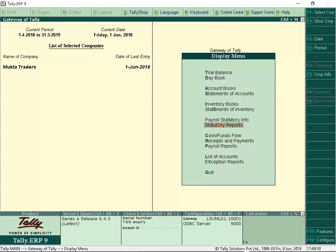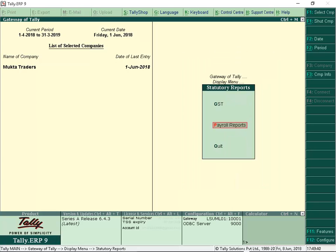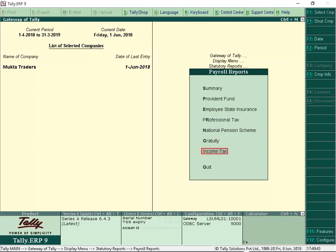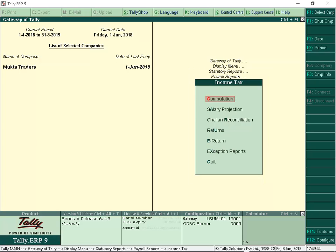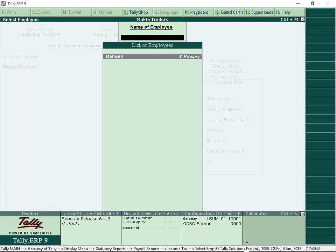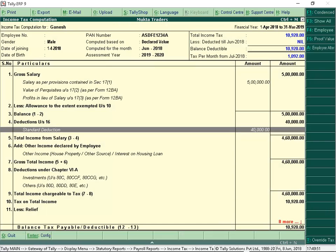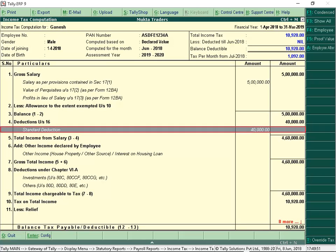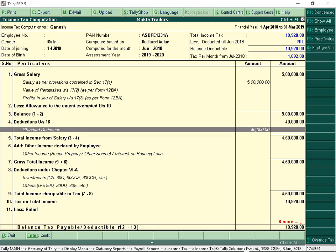Let us now view the income tax computation report with standard deduction. From Gateway of Tally, select Display, Payroll Reports, Income Tax, Computation. Select Employee. Drill down on Standard Deduction to view the standard deduction report of an employee.